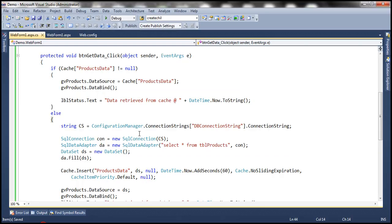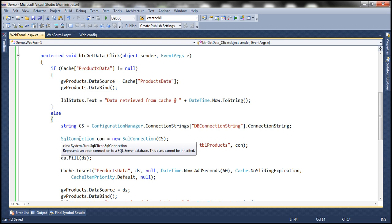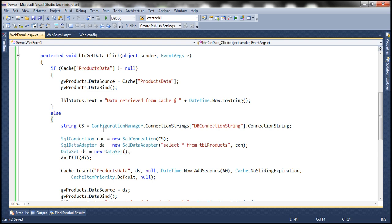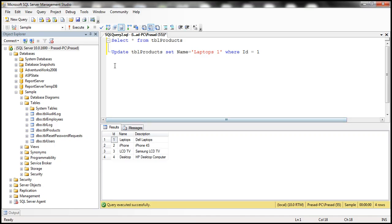At the moment we have executed this command, retrieved the data and cached that. But when the data changes, SQL Server should notify the ASP.NET web application about the change, so that the ASP.NET web application can remove that data from cache. To enable those change notifications, we should enable that on the SQL Server database and on that table as well. In our case, the database is sample database and the table is TBL products.